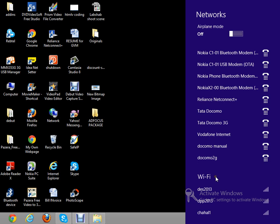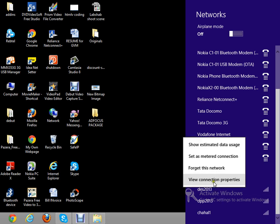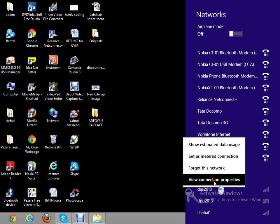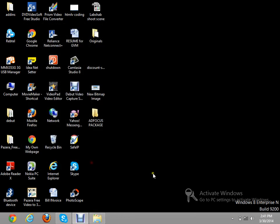To find the password stored in the laptop, go to the connection that was connected, click here, then view connection properties, and then go to show characters. This is the password which the Wi-Fi router owner entered a few days back in my laptop. I can still access the Wi-Fi.